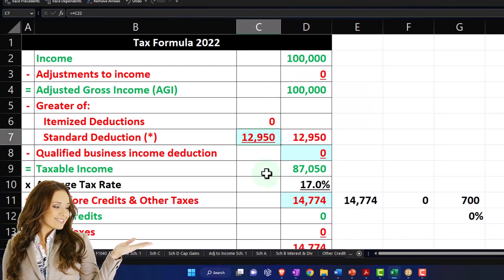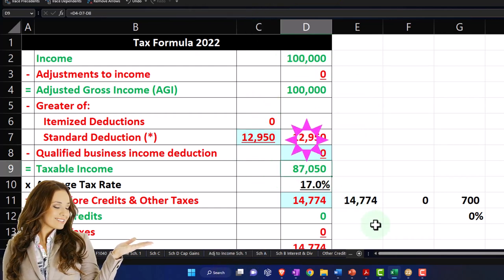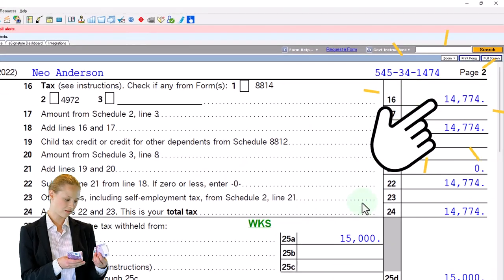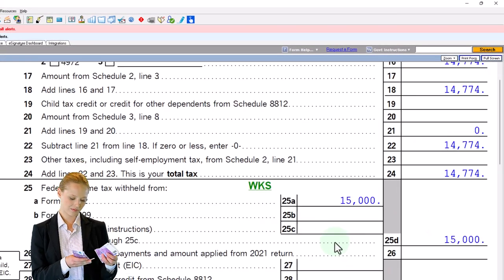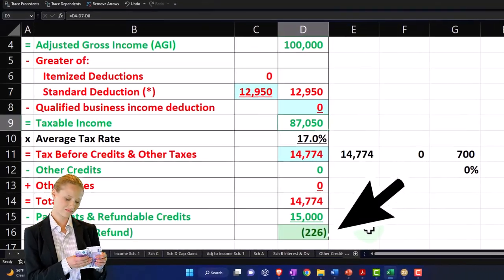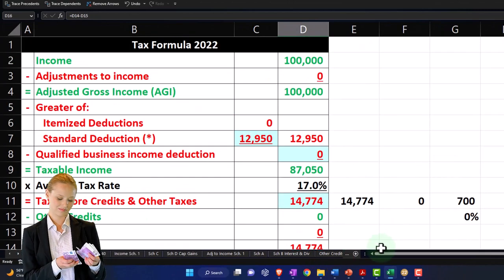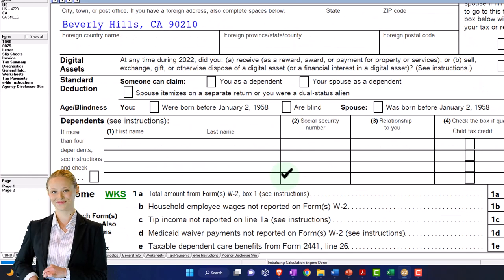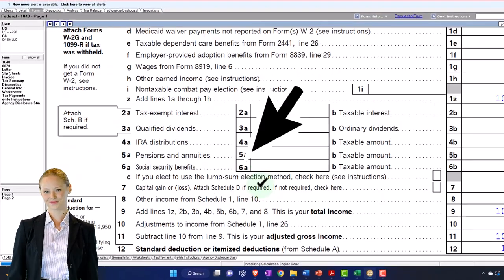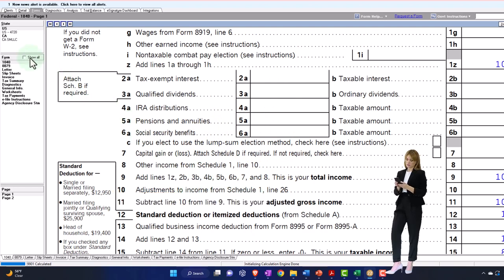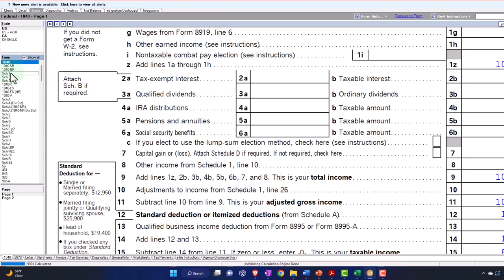$100,000 minus $12,950 gives us $87,050. Page 2 — calculating the tax. There's the tax calculation: $15,000, the withholdings getting us to the $226 refund, which is mirrored over on our tax formula. Our main focus is up top on page 1 for taxable income, specifically the adjustments to income on Schedule 1, Line 26. Let's open up Schedule 1, Line 26.